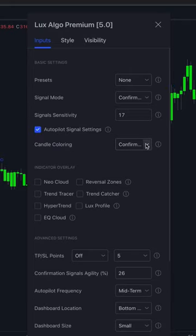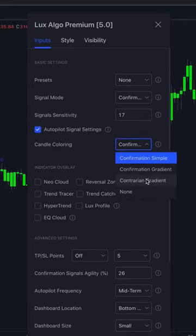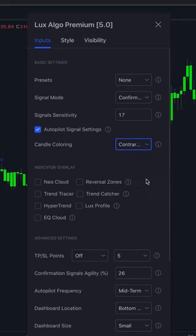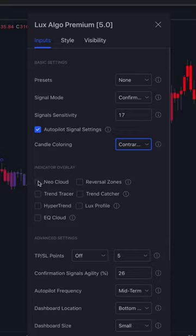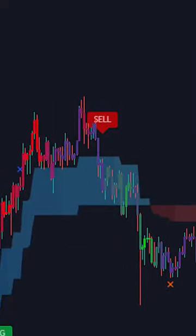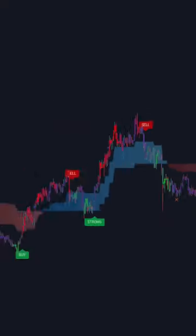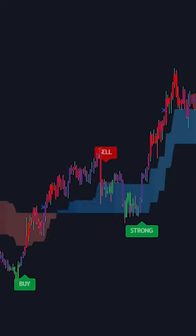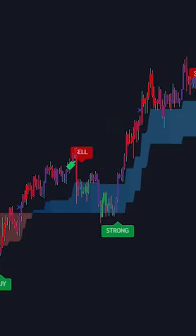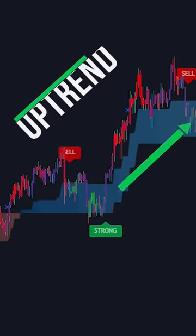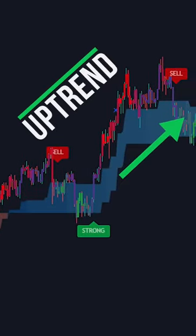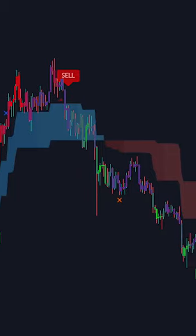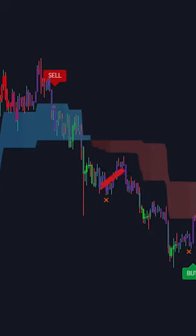Turn on the autopilot signal settings, change the candle coloring to contrarian gradient, and then enable the Neo Cloud. Now you'll see all of the buy and sell signals appear directly on your chart. You can see when price is above the Neo Cloud in blue it's in an uptrend, and when price is below the Neo Cloud in red it's in a downtrend.